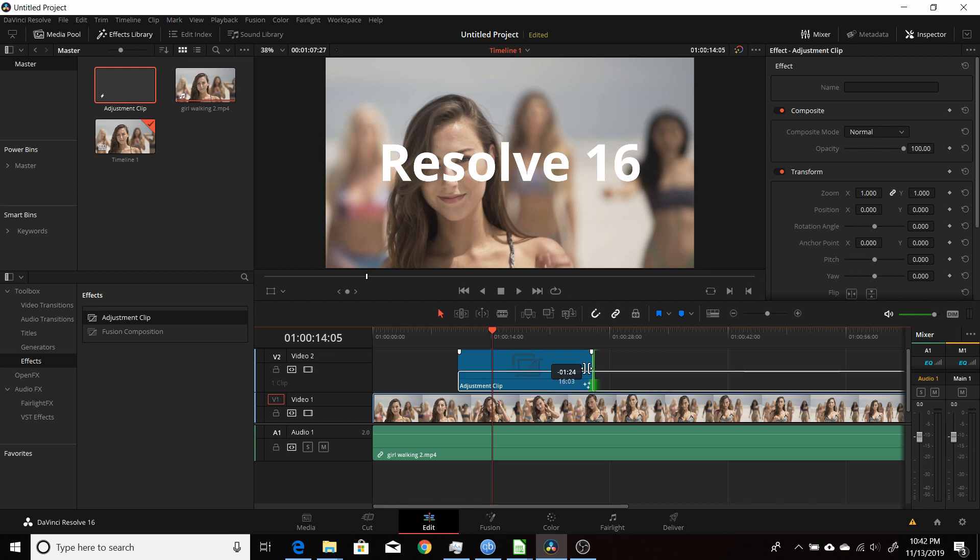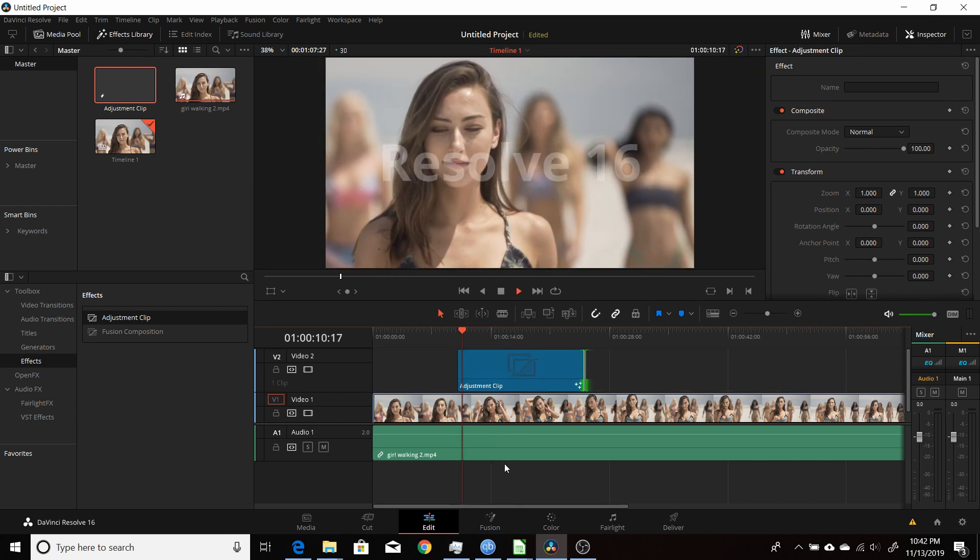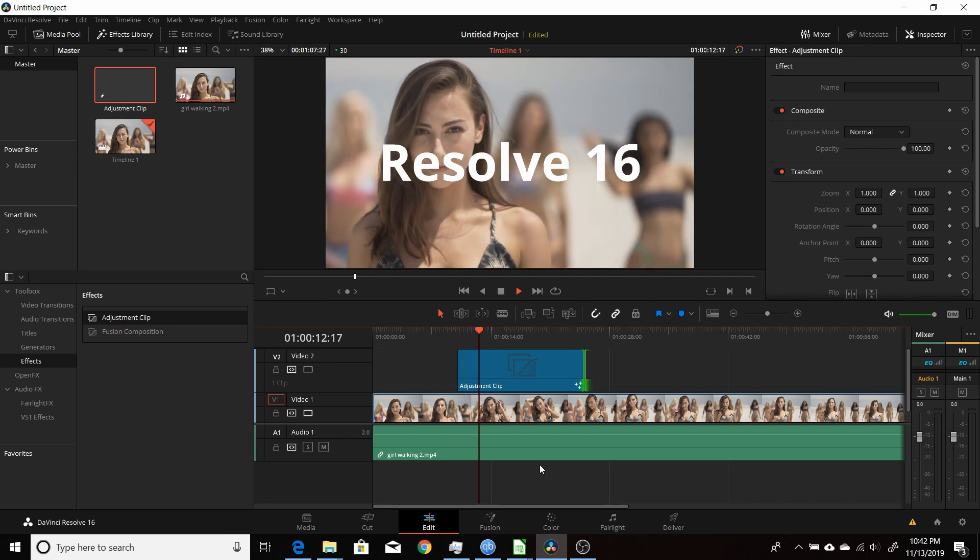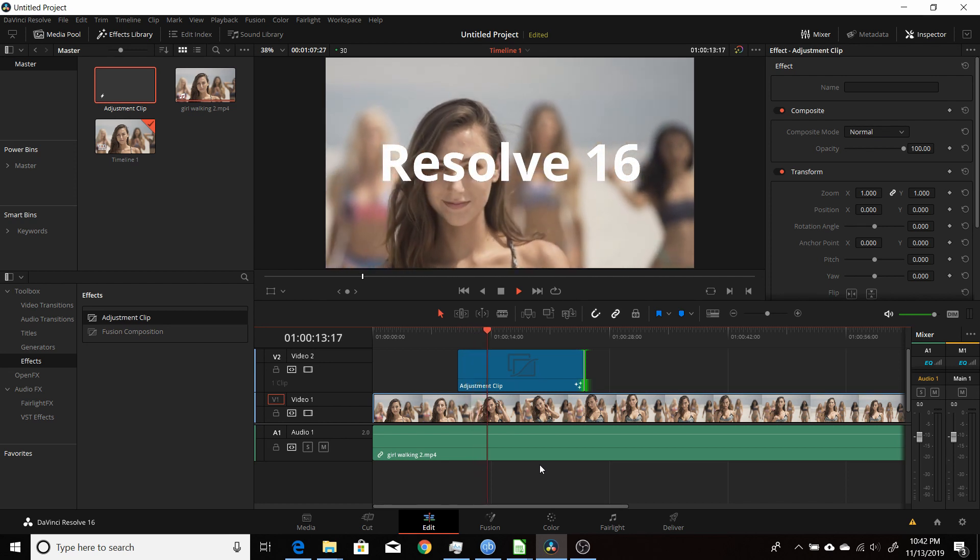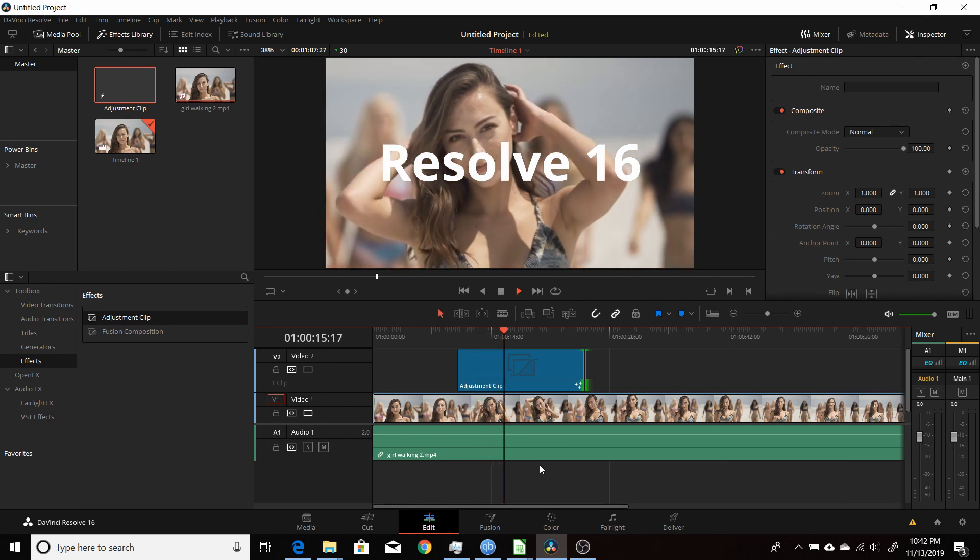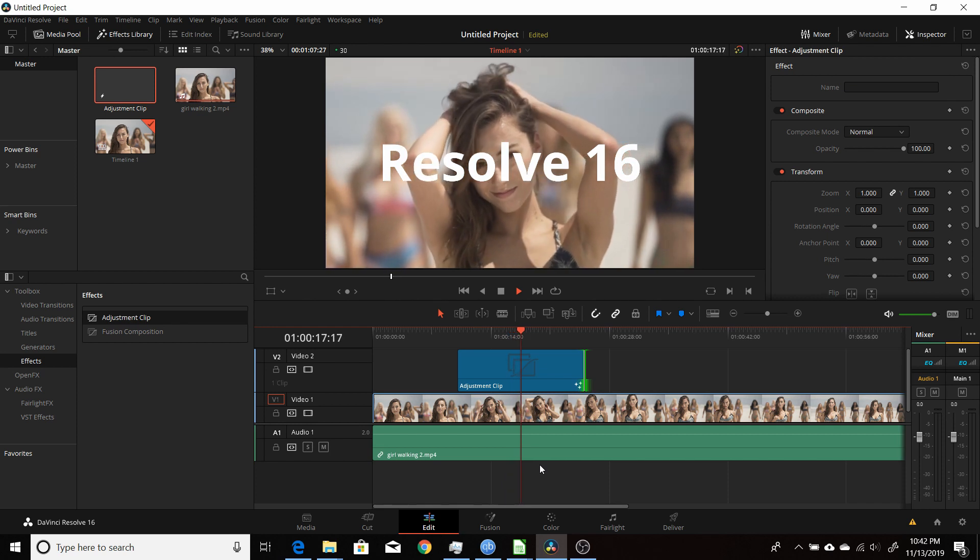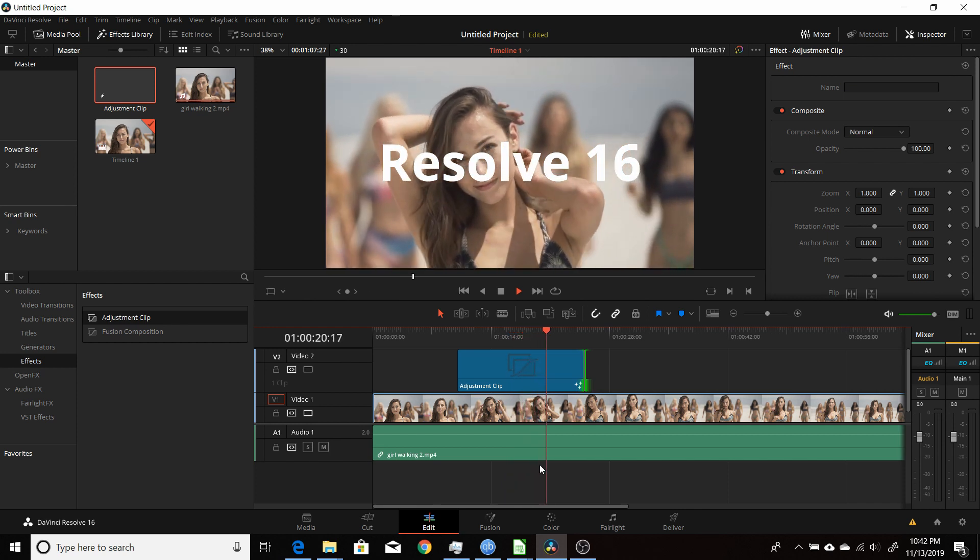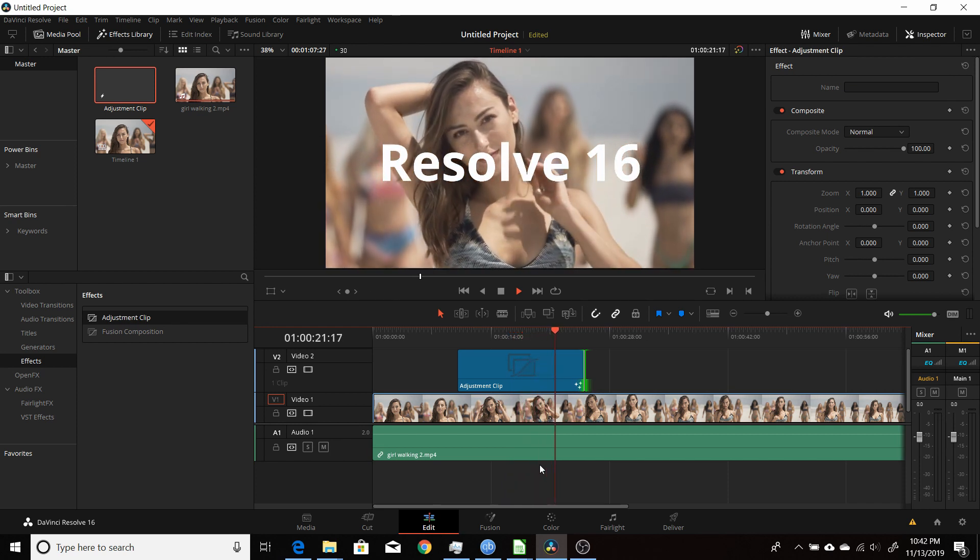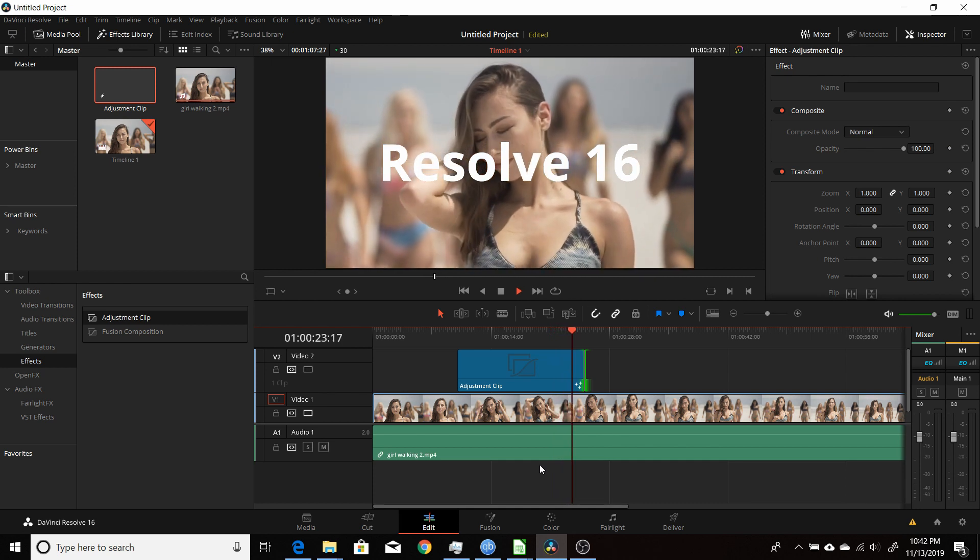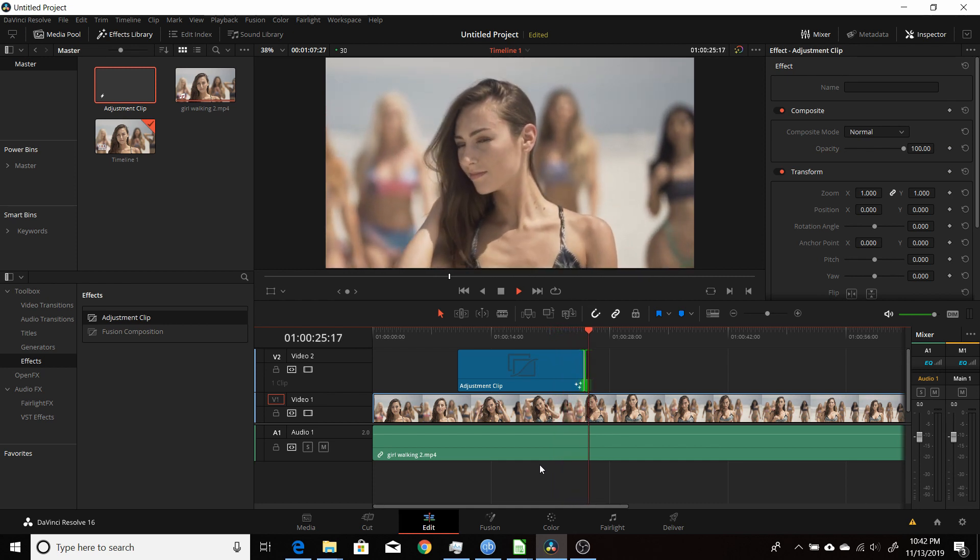I'll shrink it down a little bit again here. Have it play through, let it play through the middle, and it gets to the end and fades out.